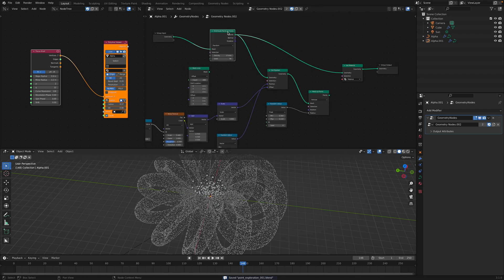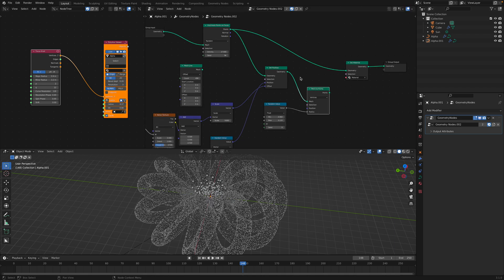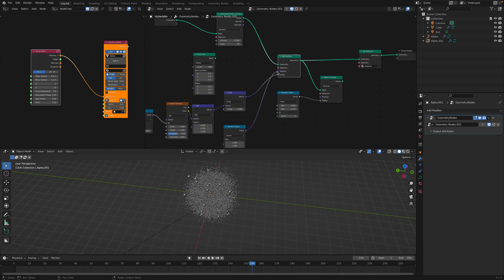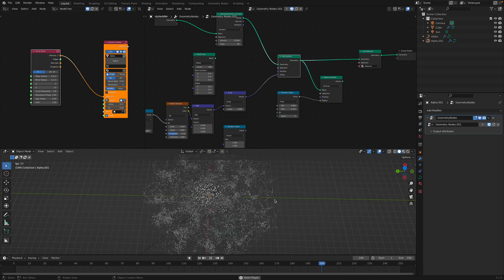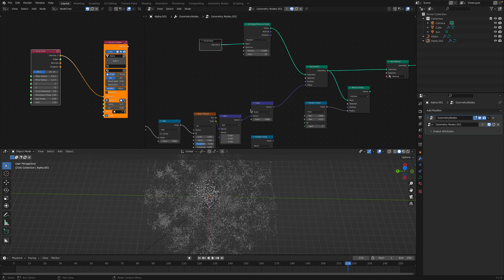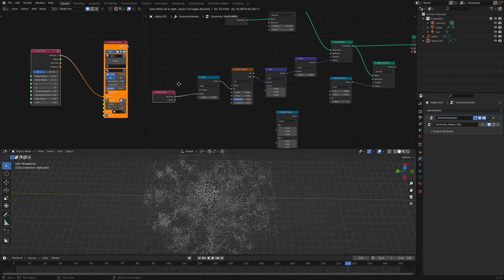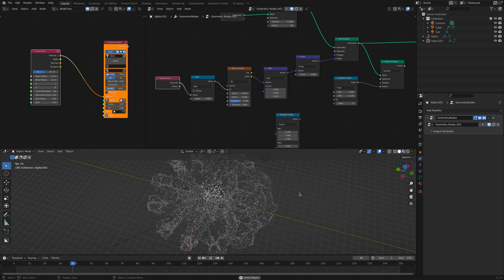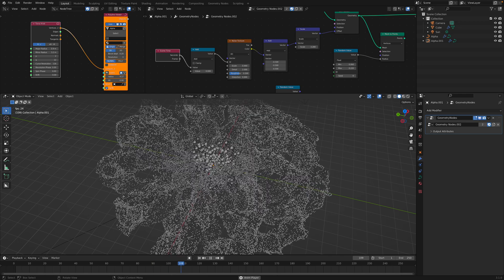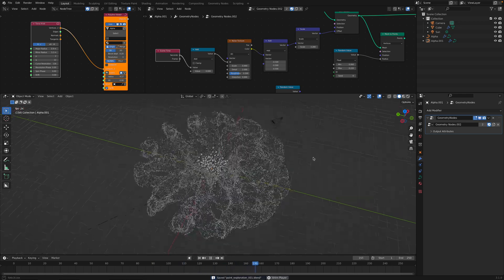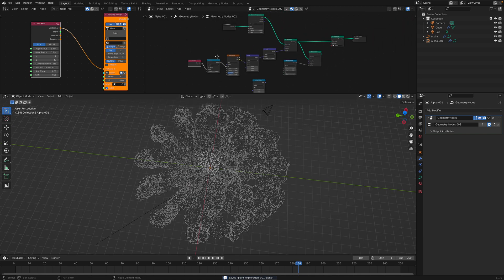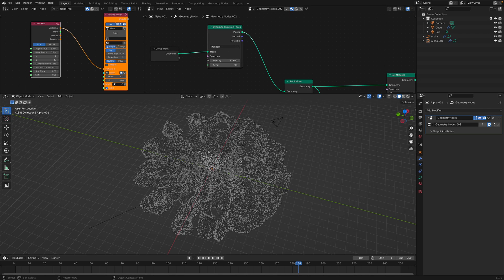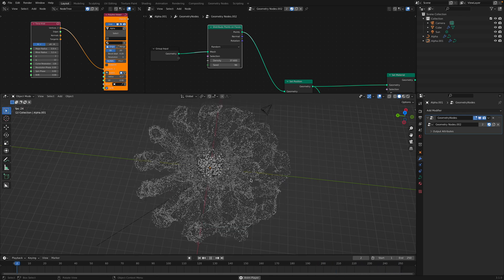From here I think 'Distribute Points on Faces' can be plugged in there. Using the same noise setup, it's randomizing our torus shape. This is starting to look like particles but it's still normal sphere geometry. One thing you might notice: 'Distribute Points on Faces' only distributes points on the surface faces. What if you actually want points filling the volume?